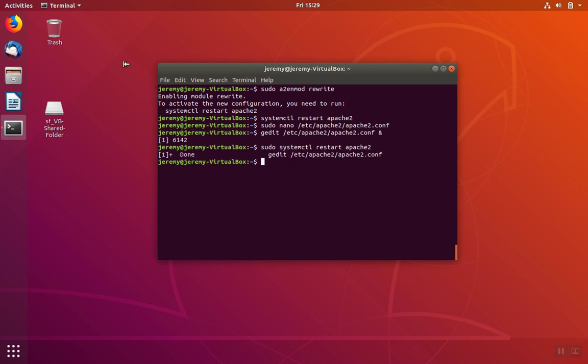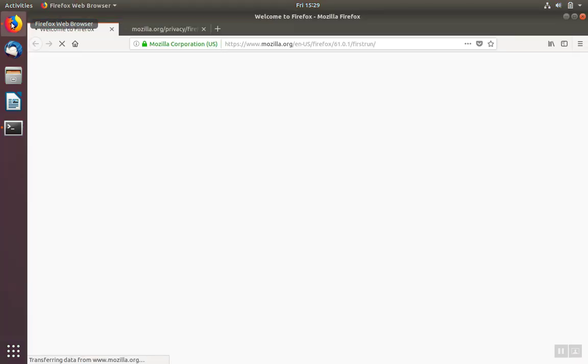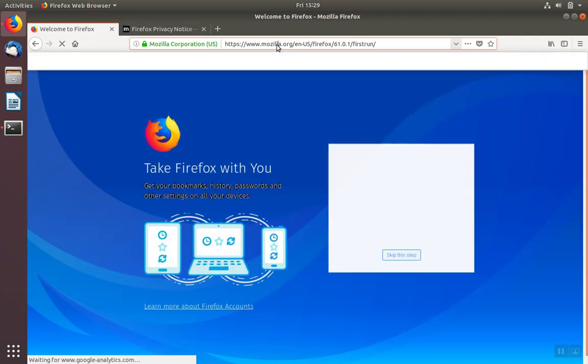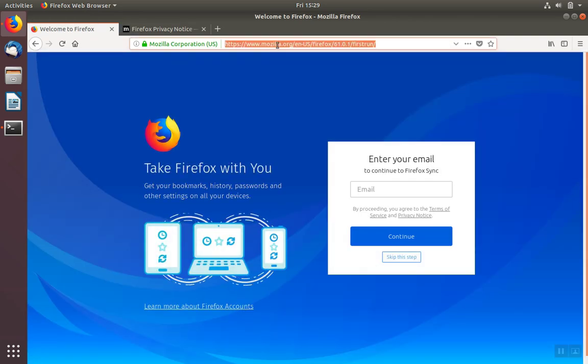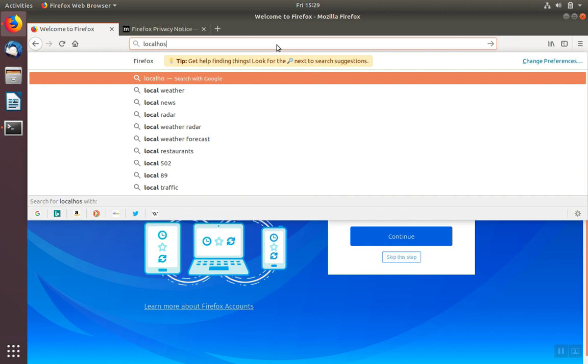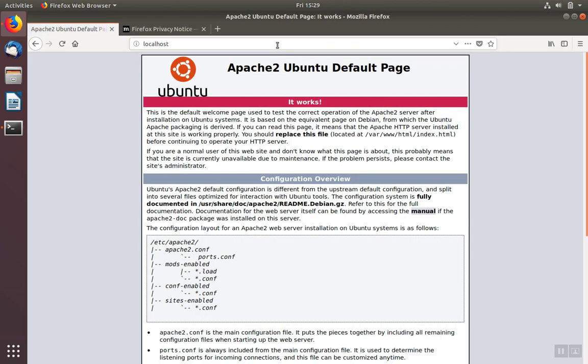Now we can check and see if Apache is running. We're going to open up Firefox and browse to this local installation of Apache. So we'll browse to localhost. If you see the Apache default page, you've installed Apache correctly.